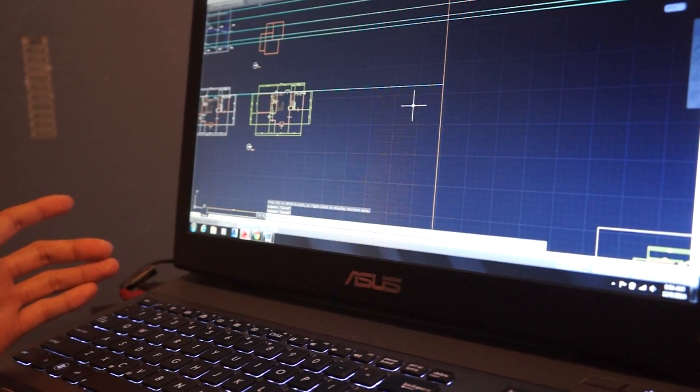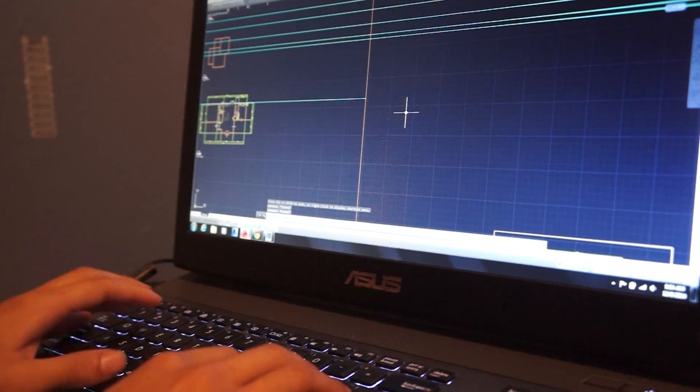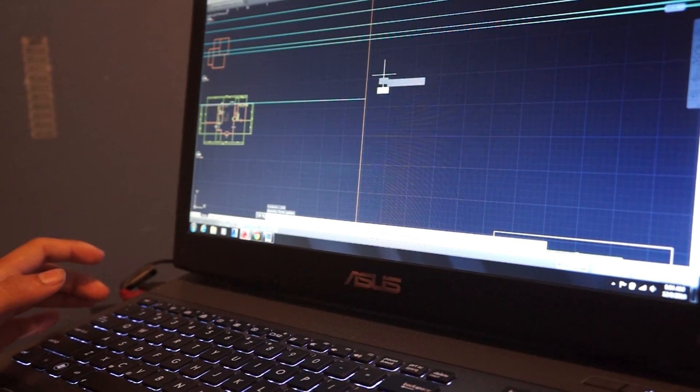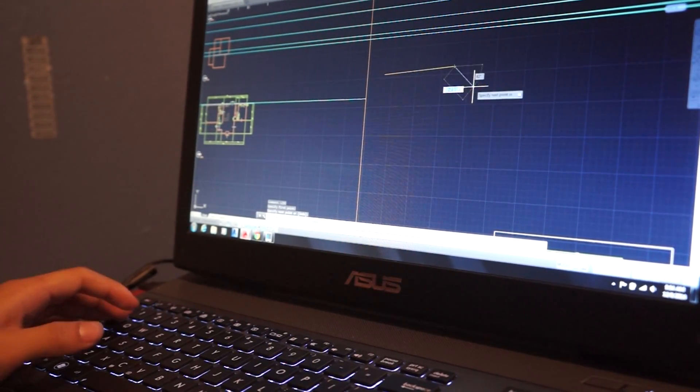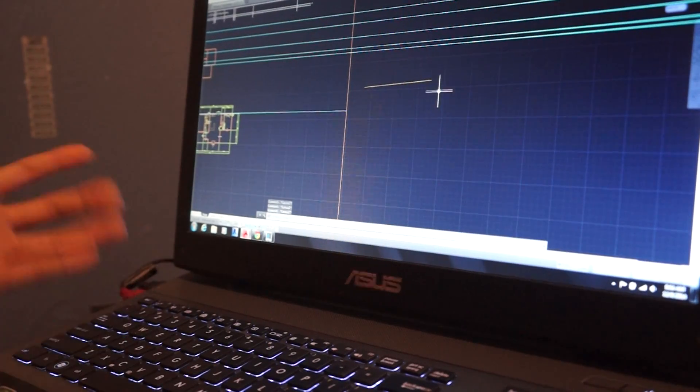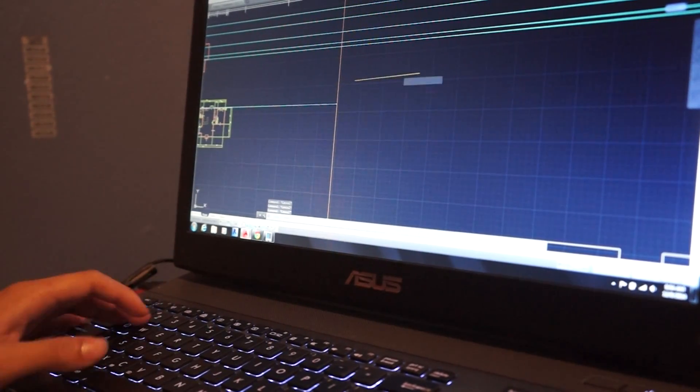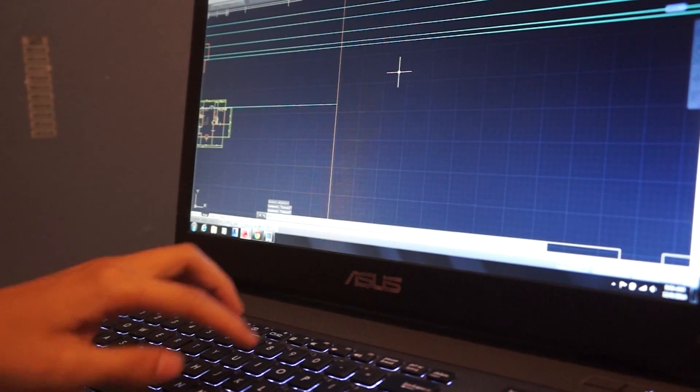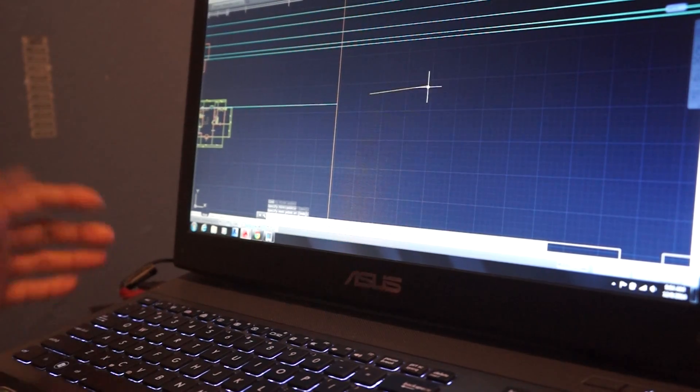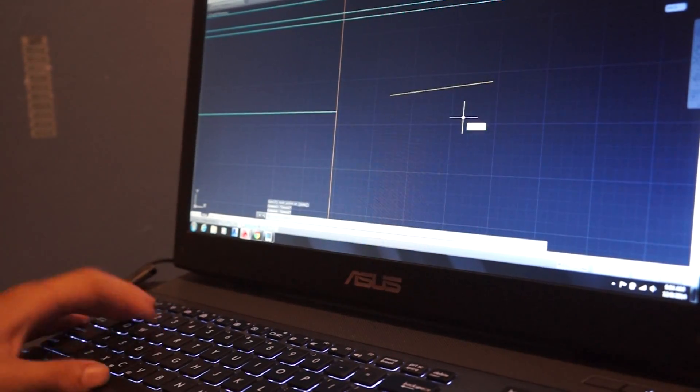So let's say you want to make a line, usually what I see people do is they type line, they go like that and Enter. What you could just do is press line, Space, and there you go, it's way faster.